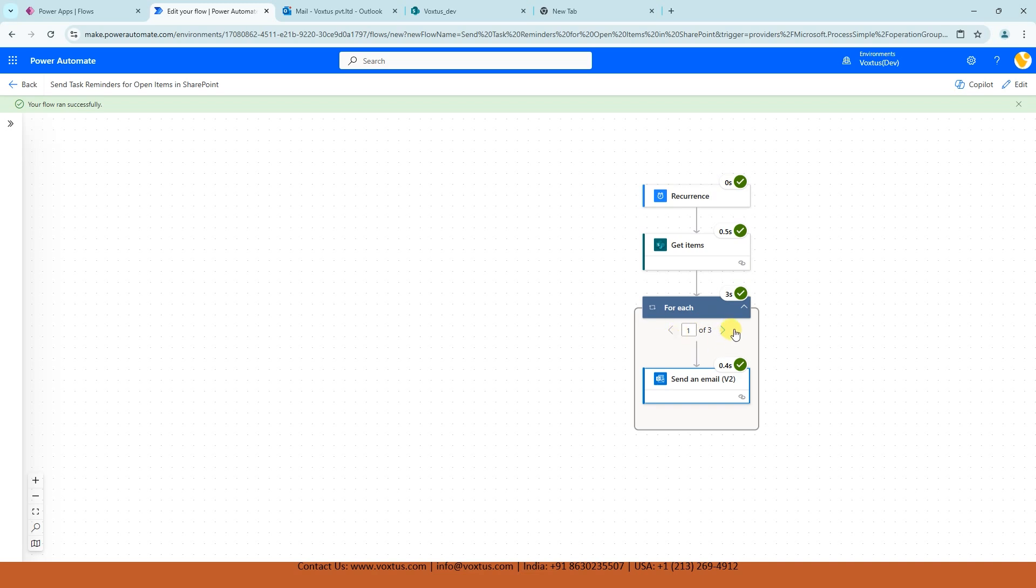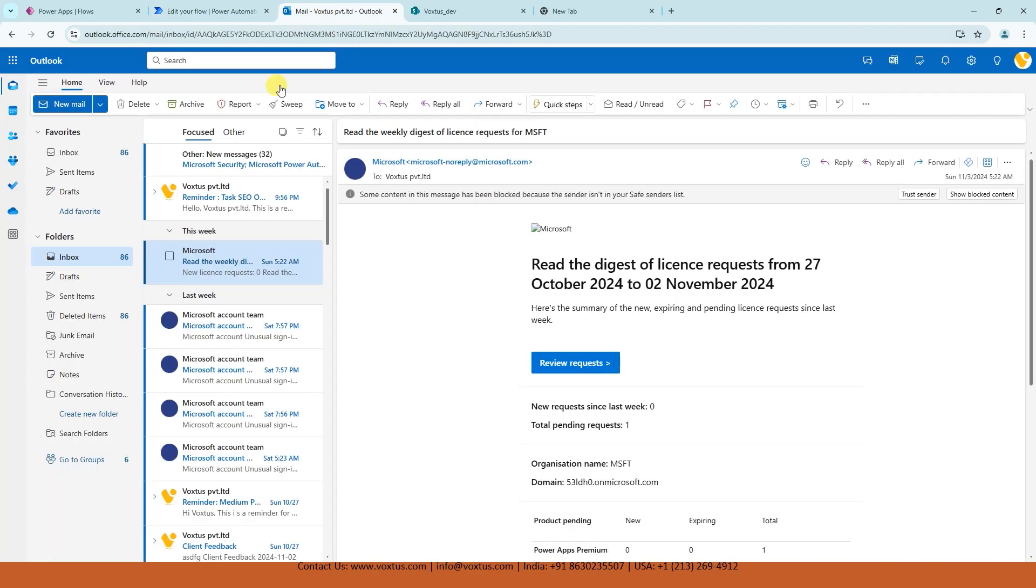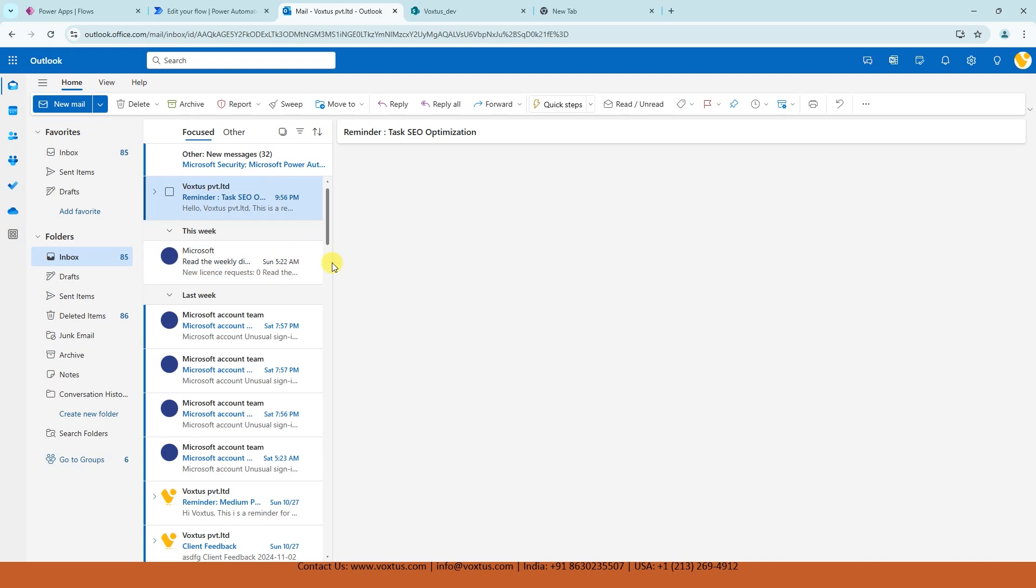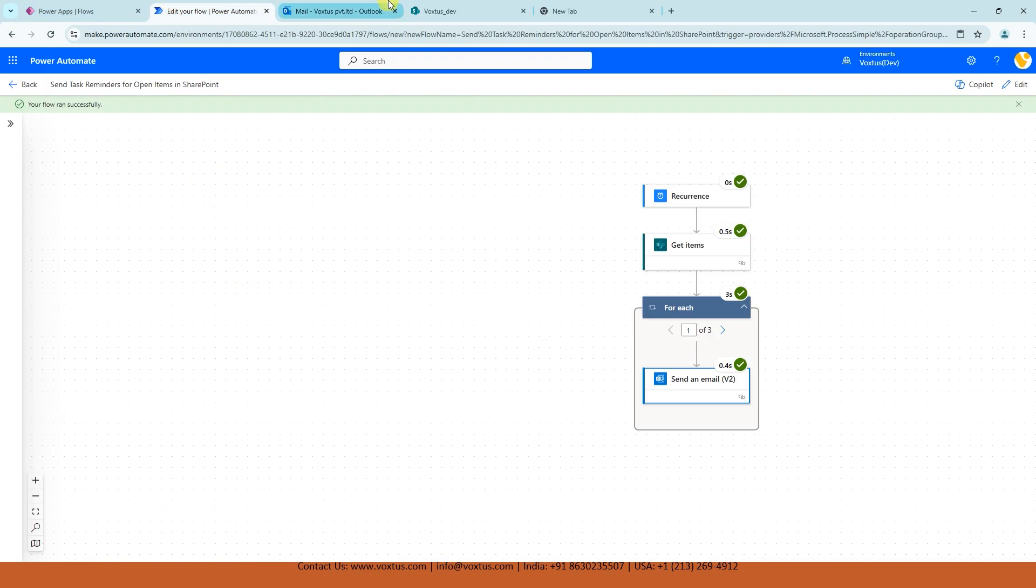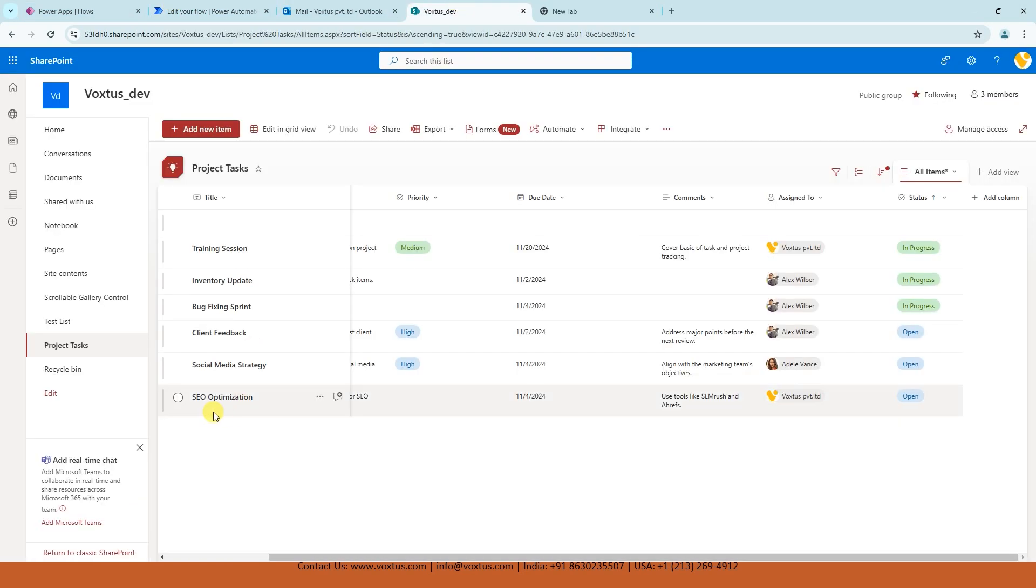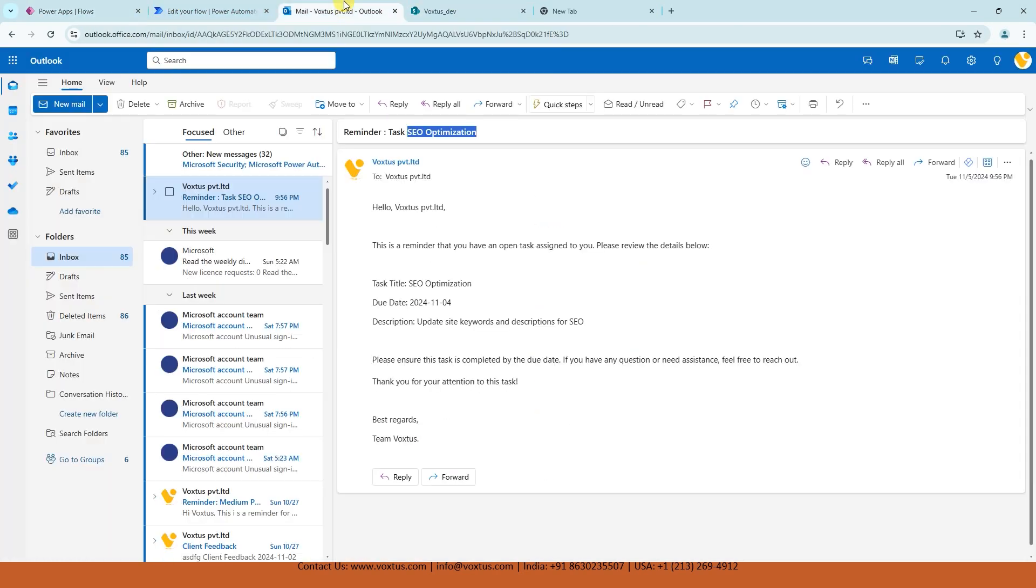Now we can see here for each processed three items because there are three open items in SharePoint list. Now let's see our email. Now I can see reminder task SEO optimization. As the task name is SEO optimization for Vox's, that's correct.